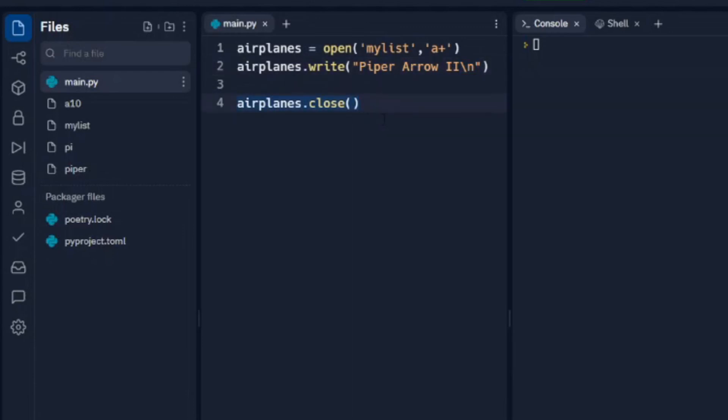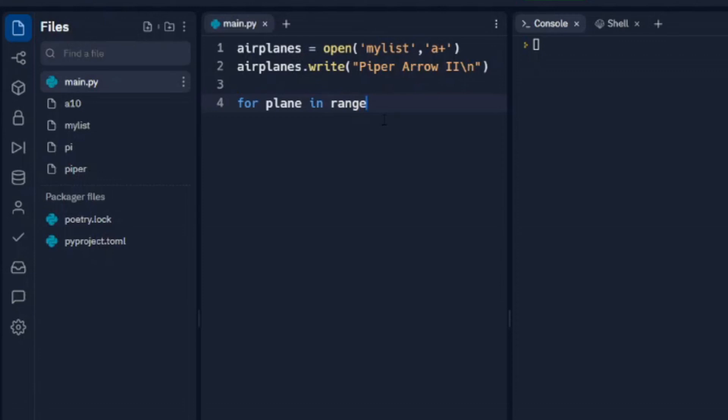So another way we could do this, if we want to use this with input, I'm going to get rid of airplanes.close(). We're going to add it to the bottom of this in just a minute. Let's write a for loop. So for plane in range 3, we're going to loop through this three times.